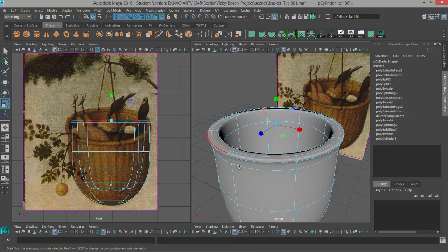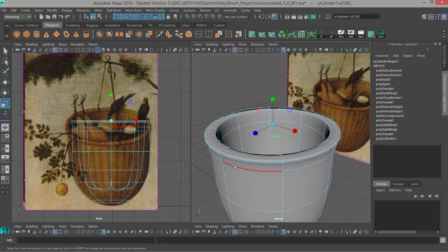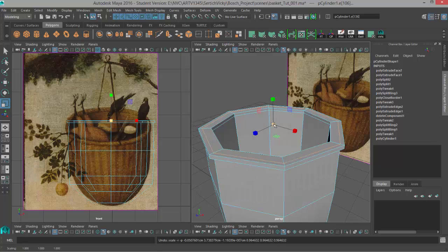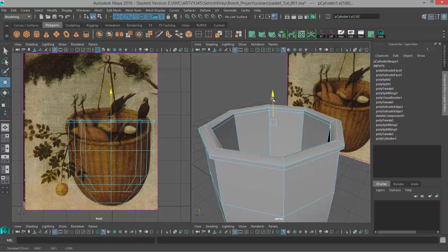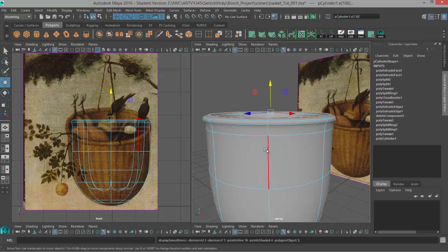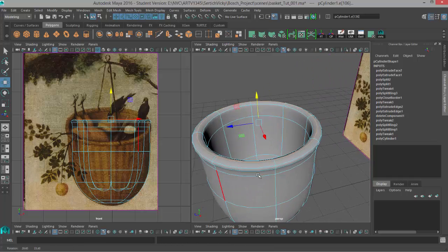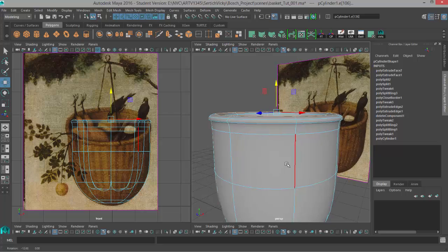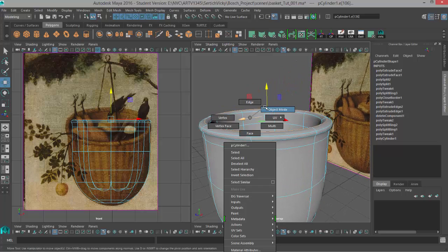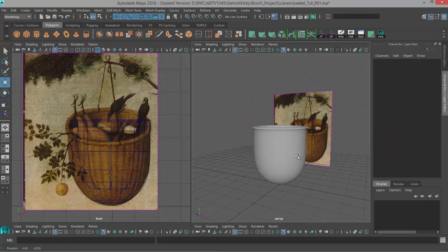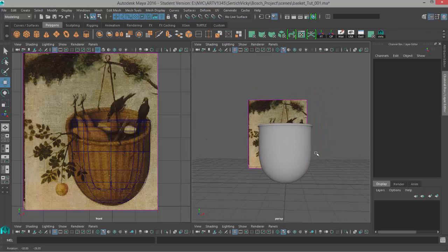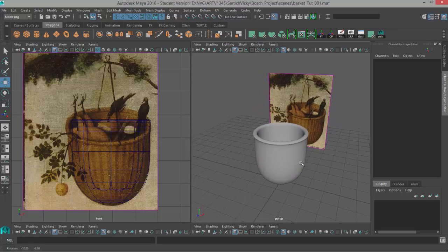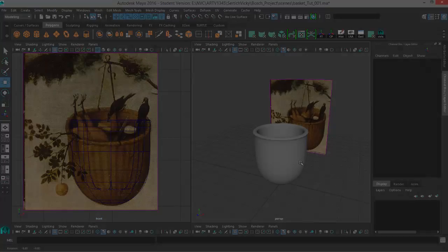And then this top edge. It might be nice to give this top edge a little bit more to do. So I'll scale it in, and then I'll move it up so it's giving us a little bit more shape. It looks good. Alright, very nice. I think that does it for the basket.